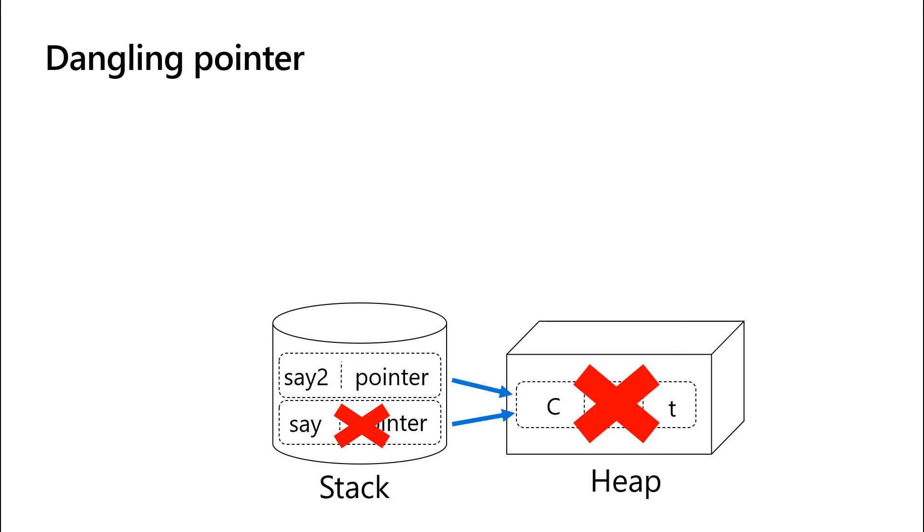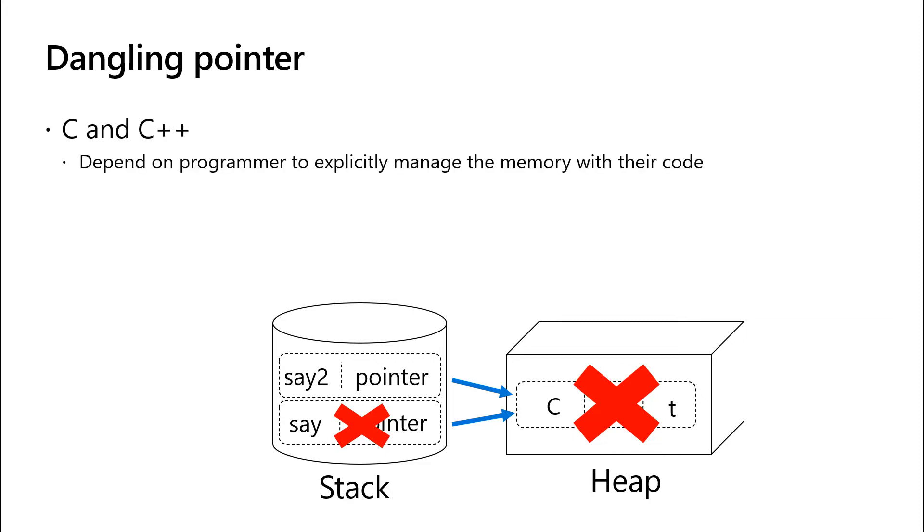Until Rust came along, there were two main approaches to preventing issues like this. Languages like C and C++ depend on the programmer to explicitly manage the memory used by their code. That means it is your responsibility to allocate or de-allocate memory as your program needs it. This may sound straightforward in theory, but as code bases grow and become more complex, manually managing memory becomes much more difficult in practice.